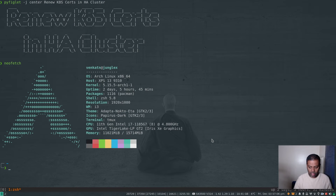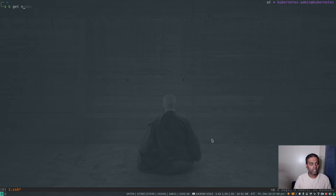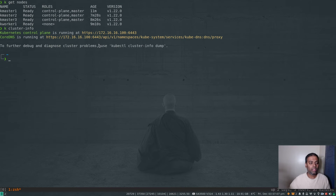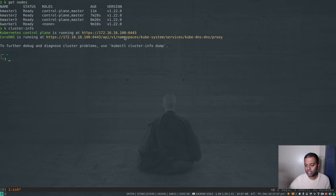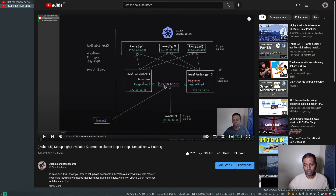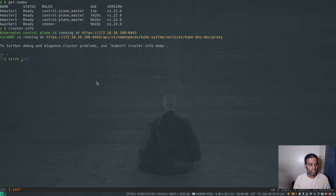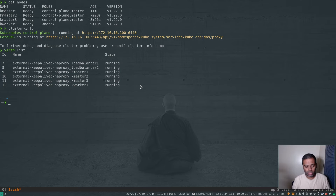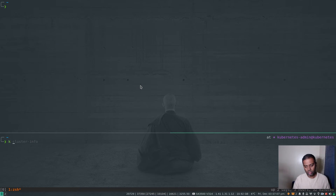Running kubectl get nodes shows three master nodes. kubectl cluster-info shows the API server endpoint is 172.16.16.100, which is the load balancer IP. I'm running this in libvirt KVM — you can see two load balancers, three k-masters, and one k-worker. That's the basis for this demo.